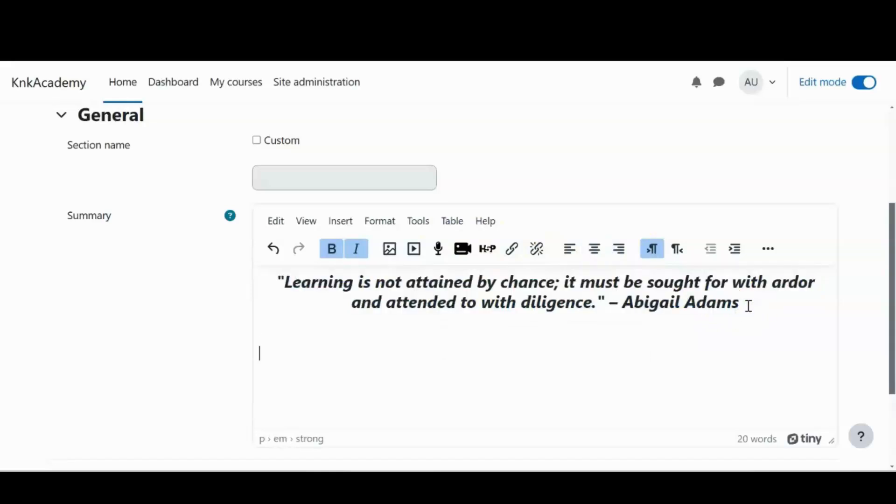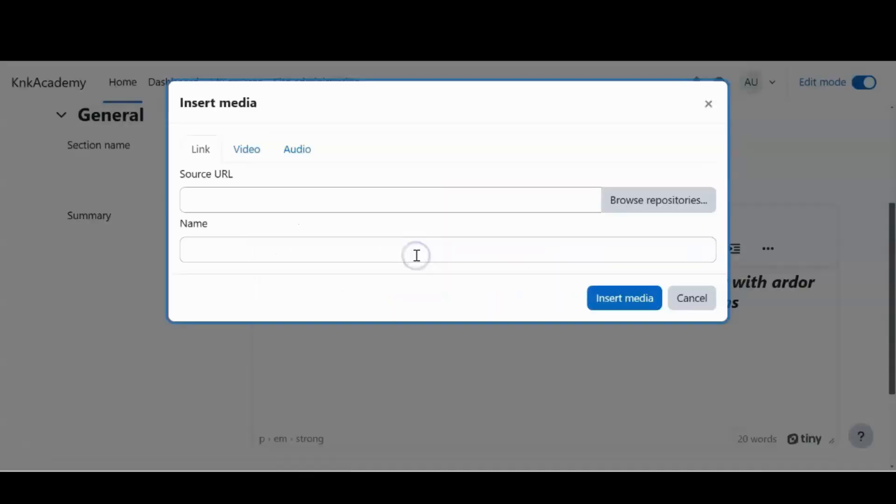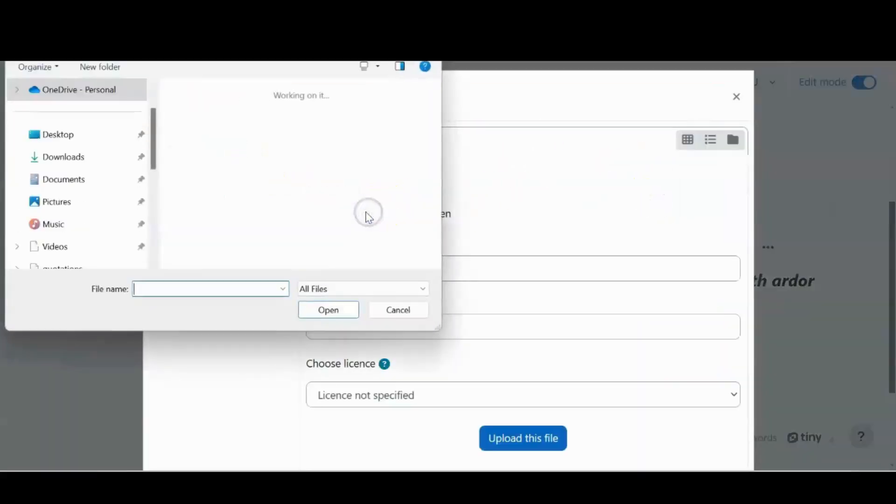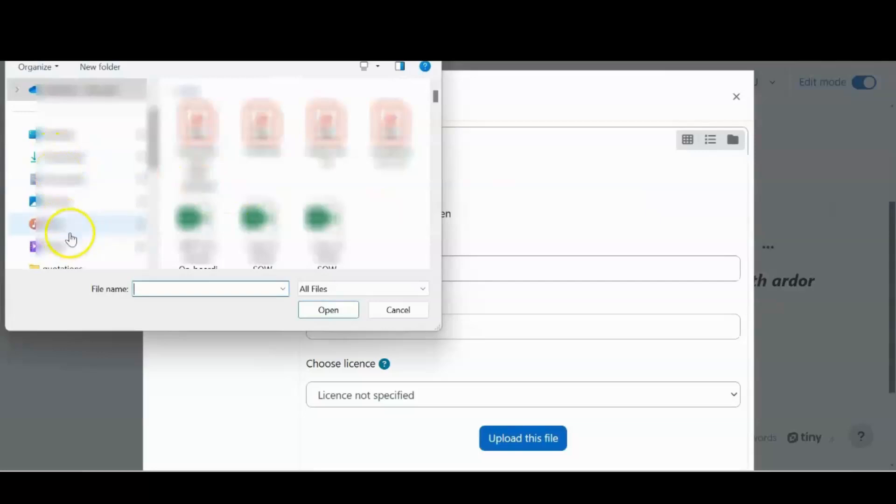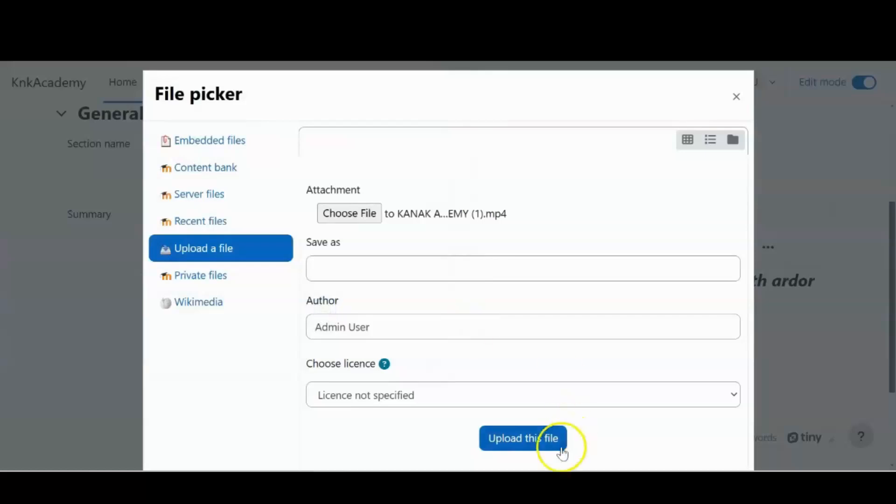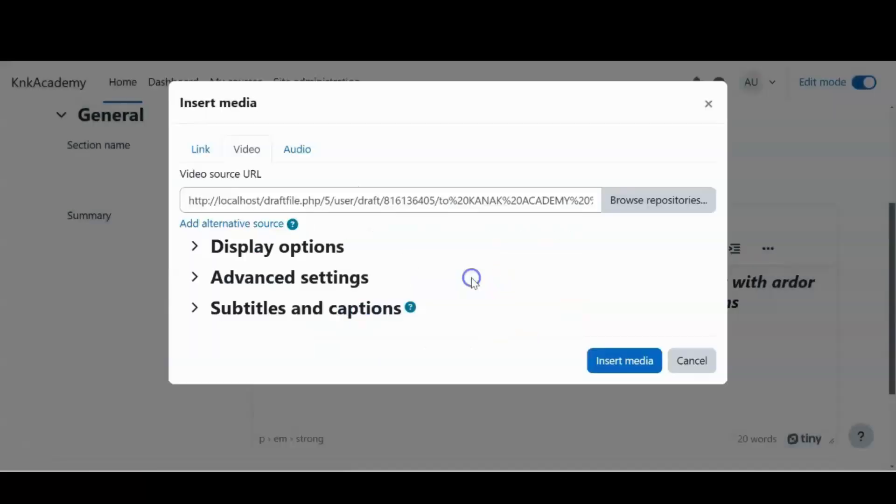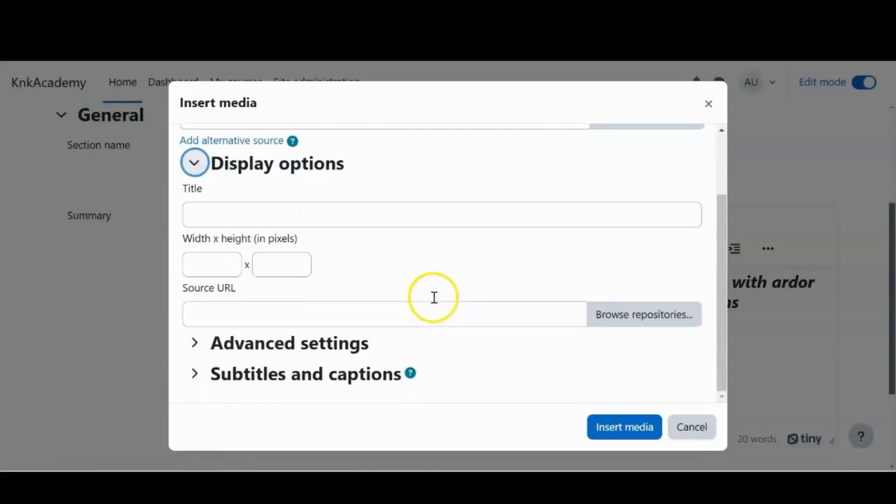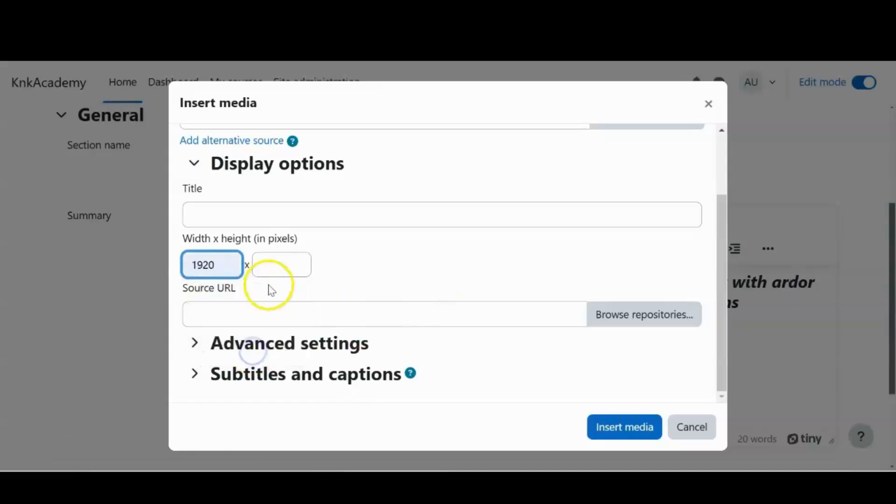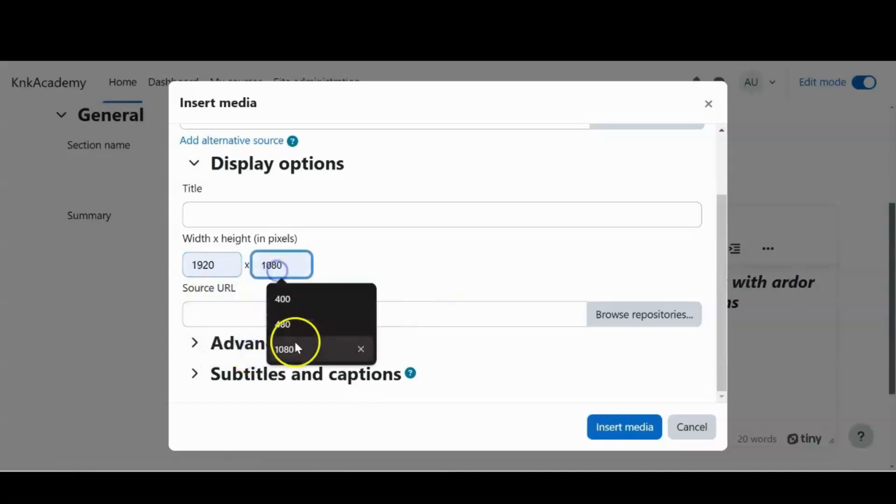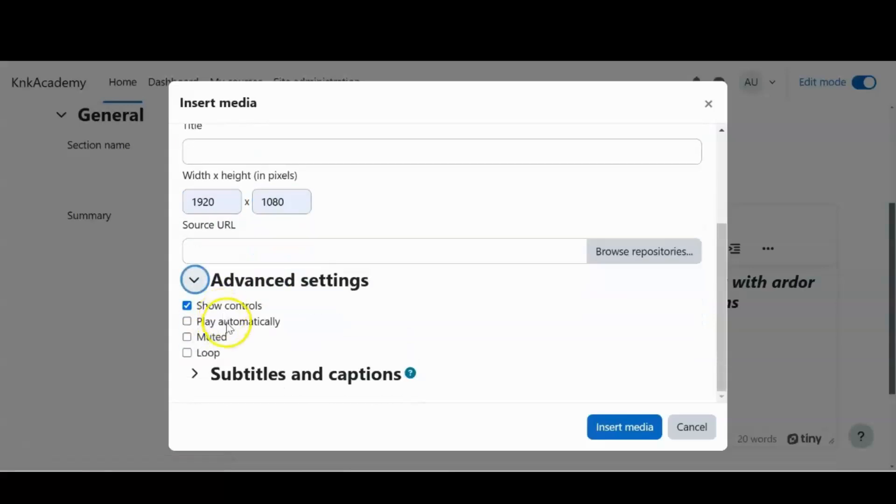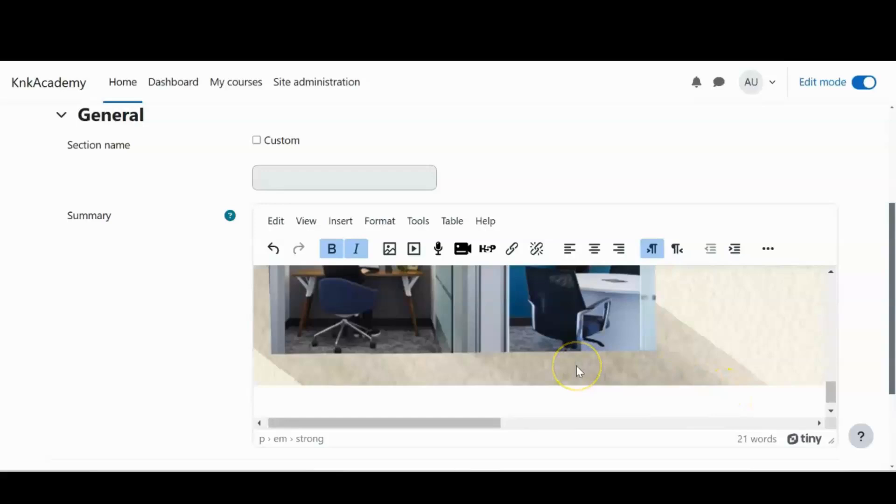However, I don't want to keep it just text and bore my learners, trainers and everyone. So I'll add a video into this. To do that, I'll select this multimedia icon over here. Click on video. Select the video that I have in my system. Now in the display options, I can give a width and height for my video. And in the advanced settings, I'll select play automatically and loop so that it keeps playing.